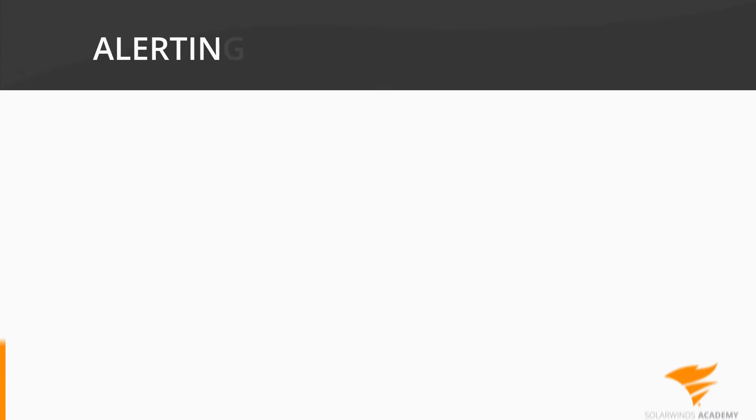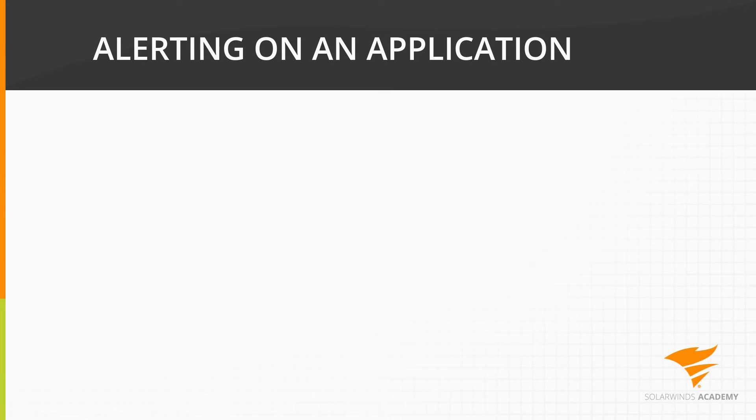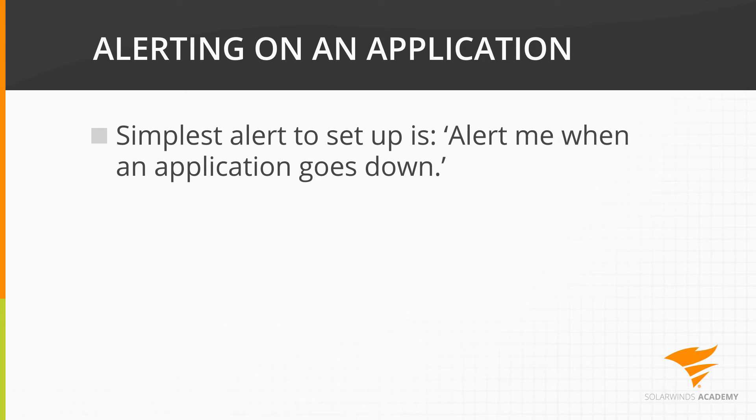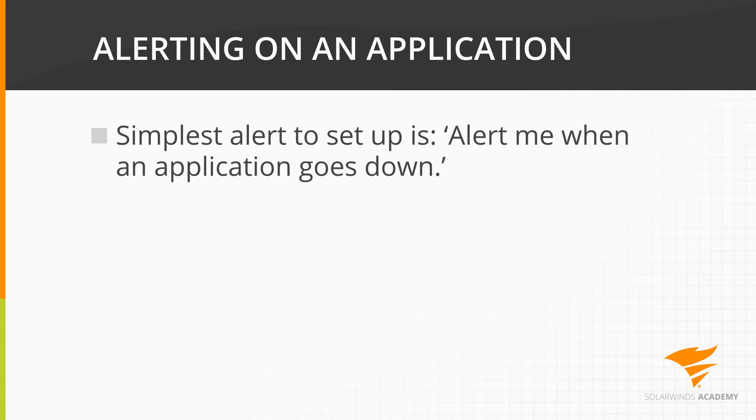The simplest application alert you can set up is alert me when an application goes down. If any component of an application fails, its parent application will be set to down. This will be picked up by the alert logic, and any actions you defined will be triggered. However, this is overly simplistic.